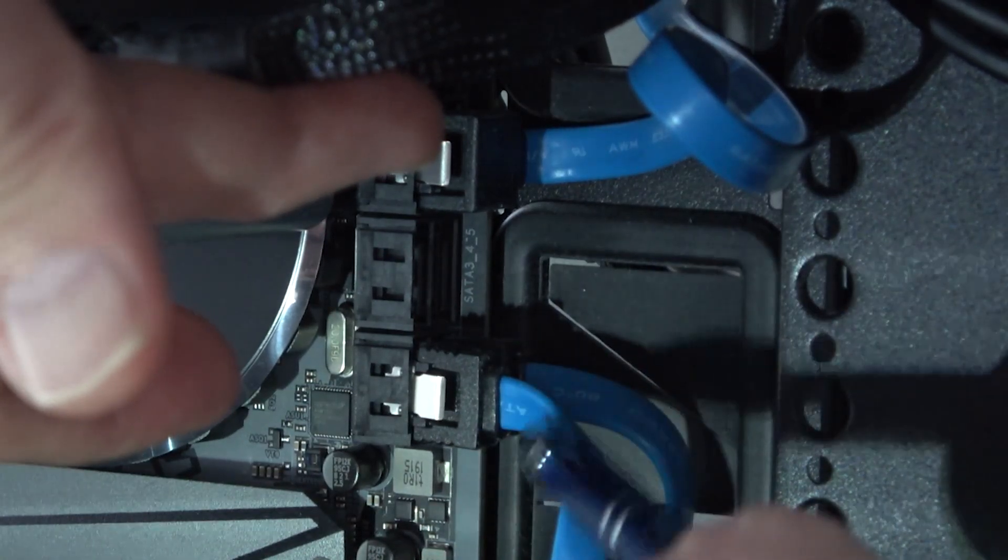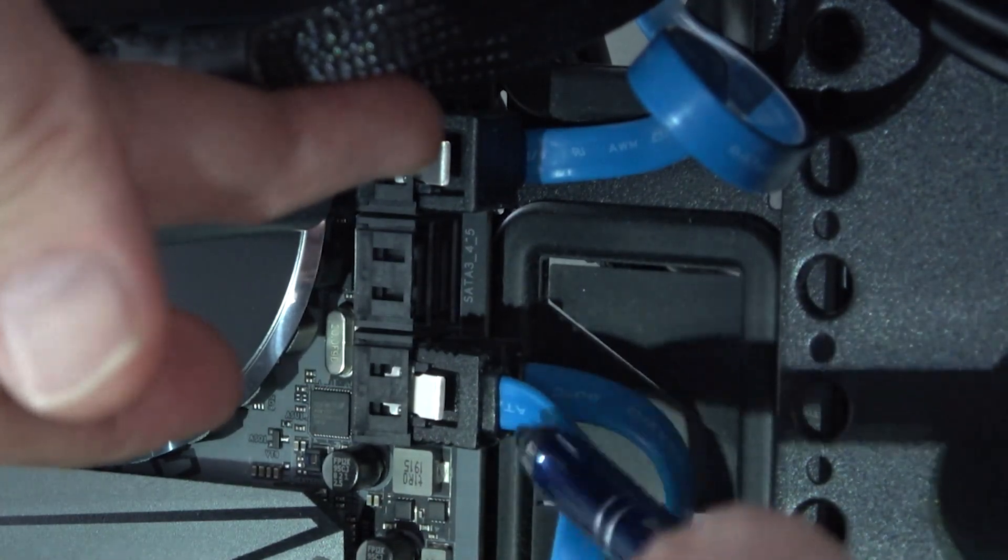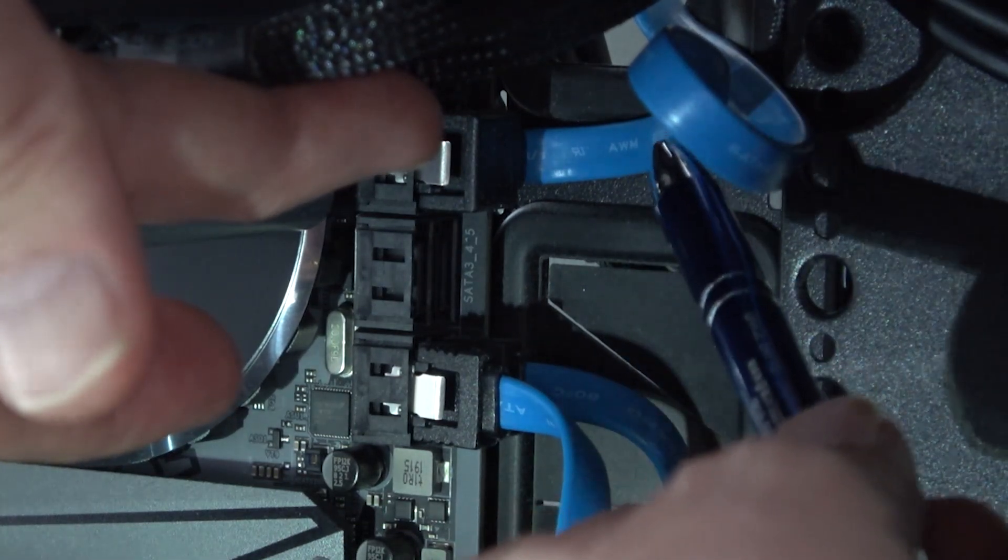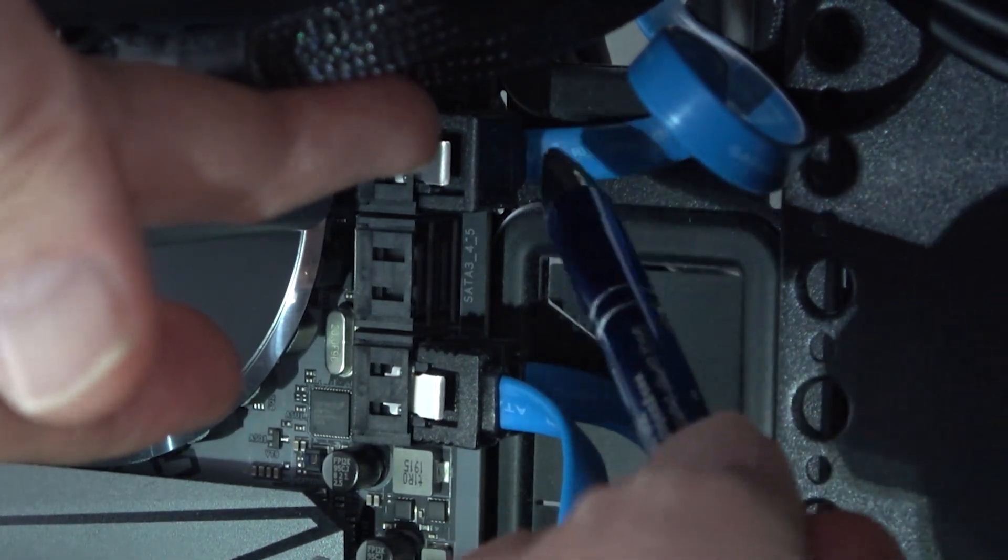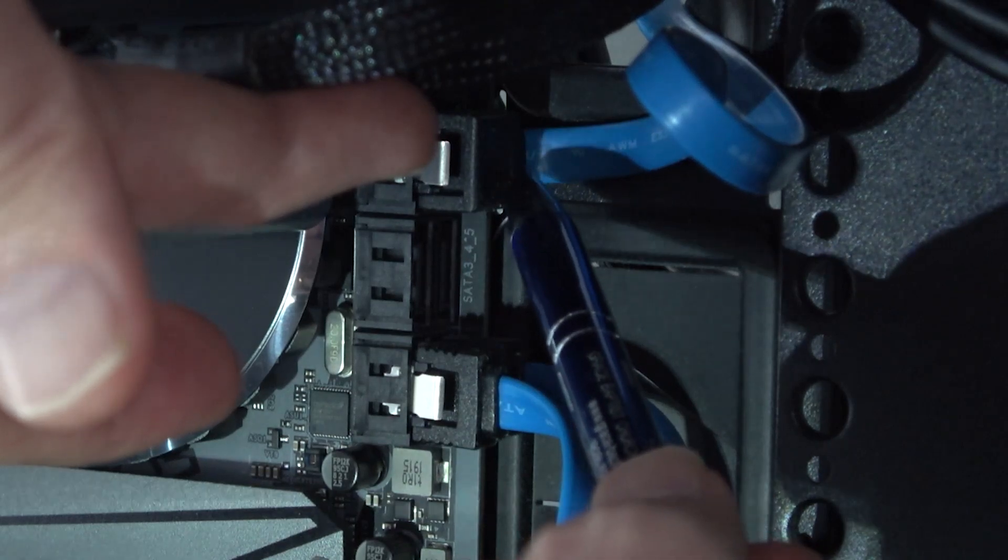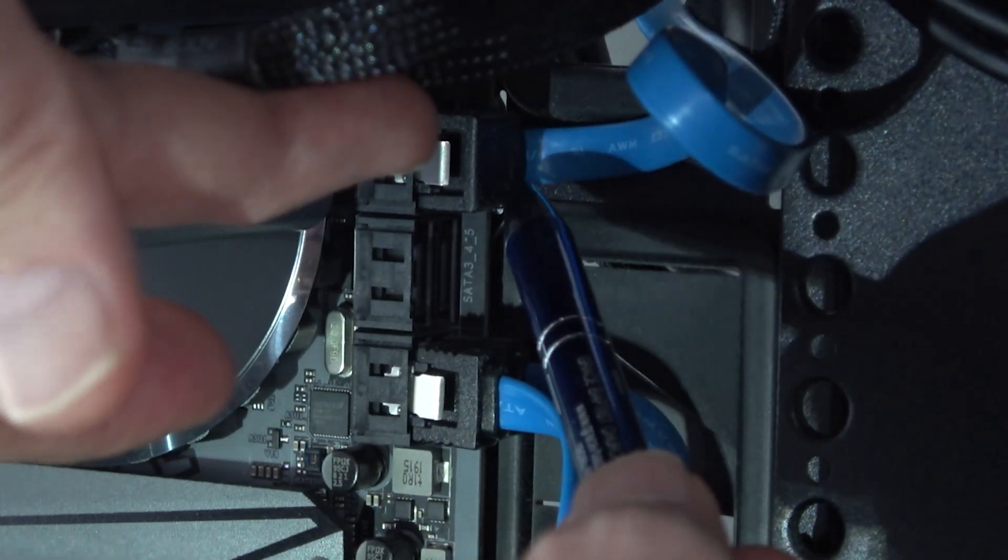This already has two SATA cables going into it. This one only has one. So what I need to do is just plug my new hard drive into the available port here.